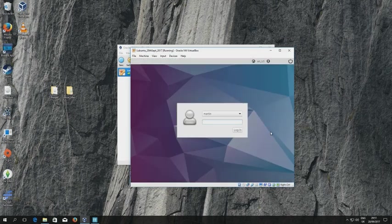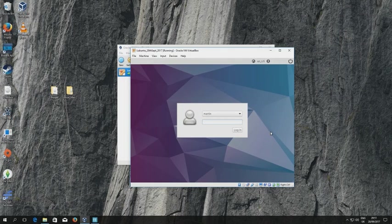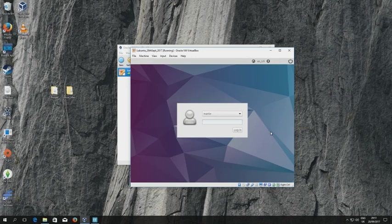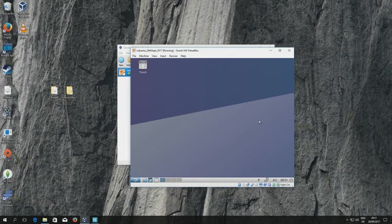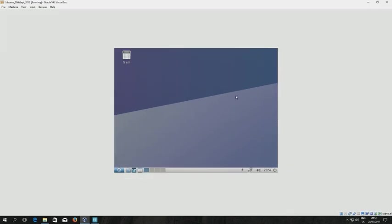And we've rebooted and you can see that the username that I gave earlier on is provided. Then I can type test, press return, and you can see that we've booted into our virtualized machine, our virtualized installation of Lubuntu.